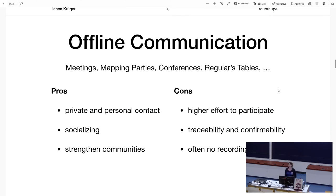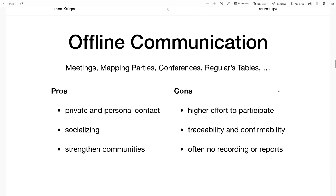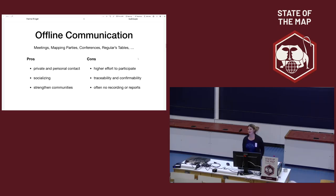First of all, we have offline communication, which is actually what we are doing right now here. We have meetings and conferences and regular meetups, which I think is a very good thing in OpenStreetMap. It is personal contact, and this is something that really makes the difference for hobbyists like me, so that we feel like it is our hobby. But of course there are problems with this offline communication. There is not really traceability — it's not written down what is happening there. From conferences you have reports and recordings, but from other meetings or meetups you will not find this, which is of course a big problem when it comes to knowledge transfer.